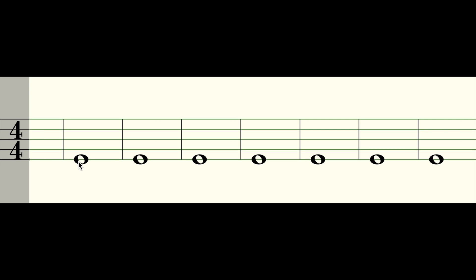So each of these circles are a whole note. The space between this bar and this bar is either called a bar or a measure. We're going to call it a bar just to make it easy.